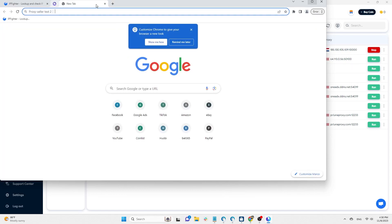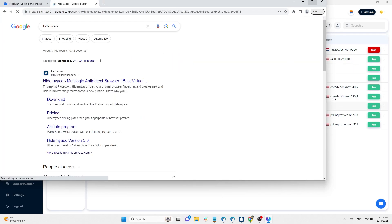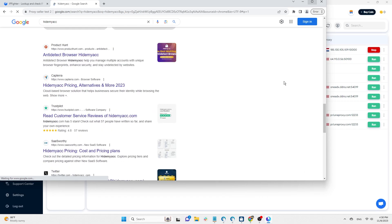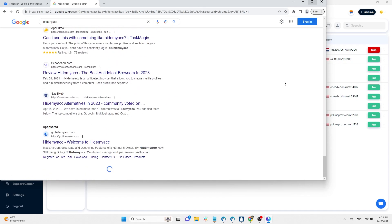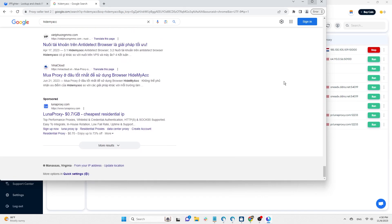In addition to checking the location on IPfighter, you can Google any words, scroll to the bottom of the page, the country displayed here is your proxy country.